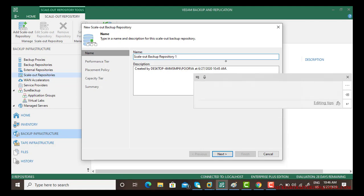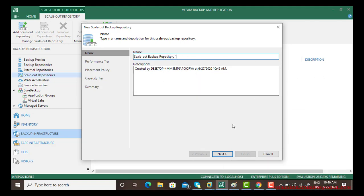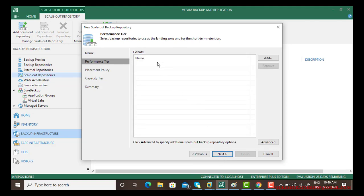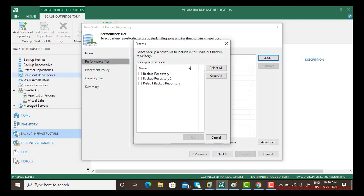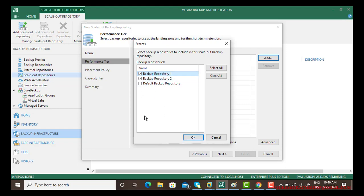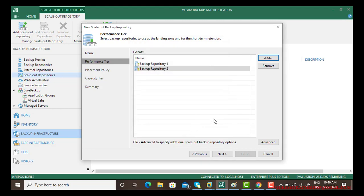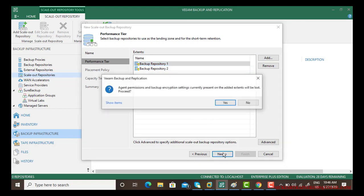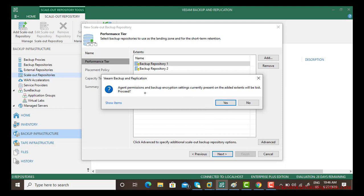Give any name to it or let it be the default one and go next. Now performance tier. Now I am saying to it that I want it to be used in backup one and backup two only. If you have more repositories you can select all of them or you can choose. So go next.